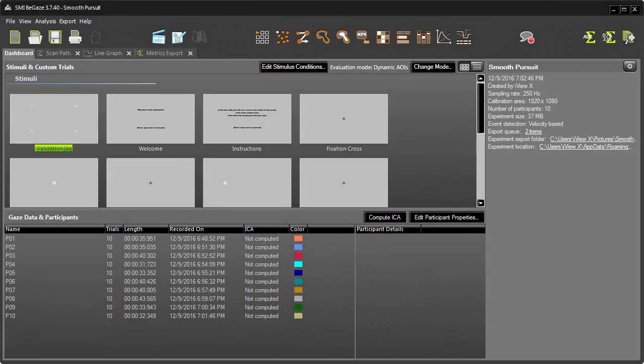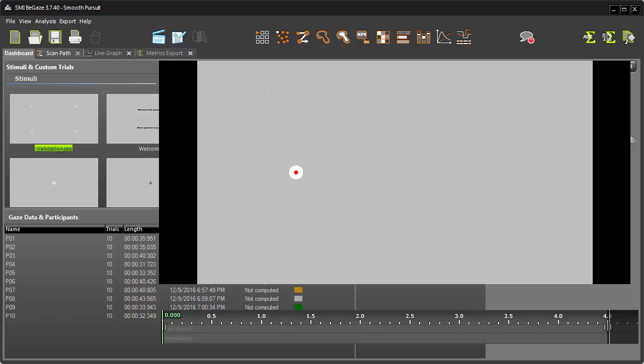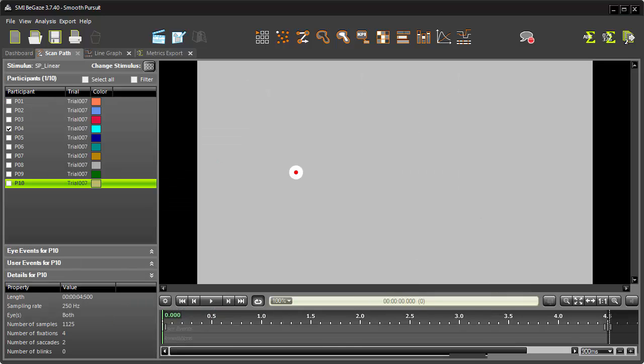Let's take a look at our experiment with ScanPath for just one participant. Here, you can clearly visualize the eye tracking involved with this experiment.